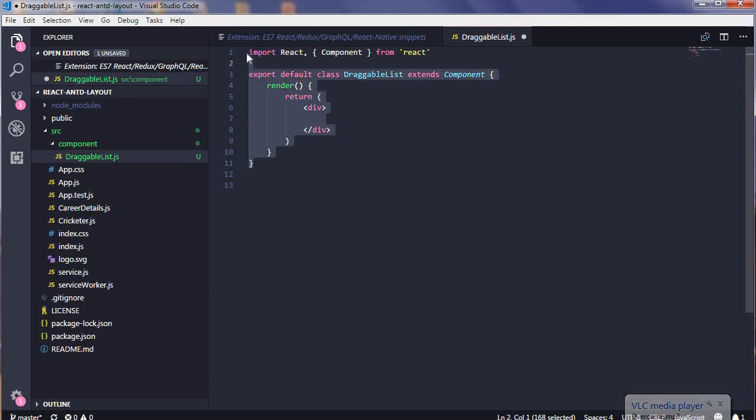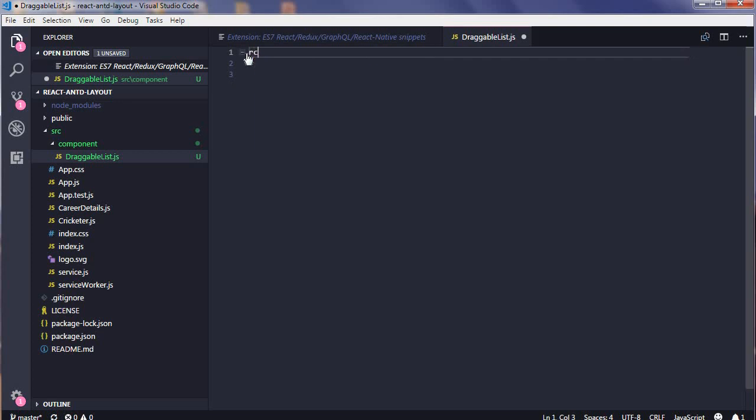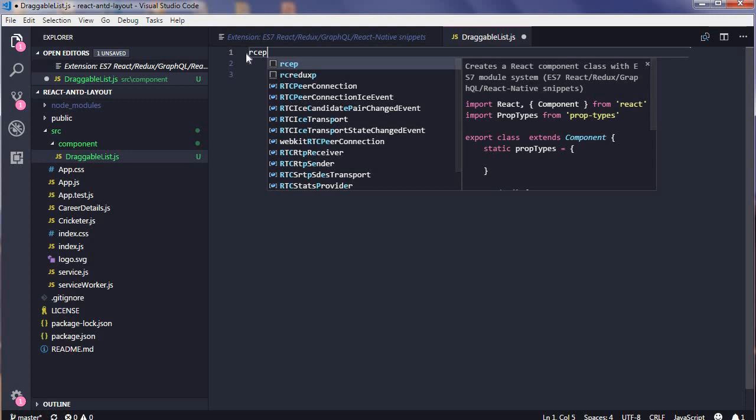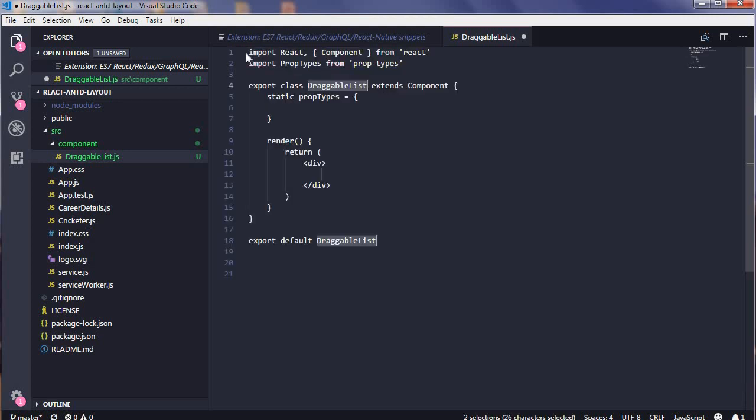Now you may be using prop types in your project, so you can write RCEP. P stands for prop types here, so you will be having your prop types declaration over here.